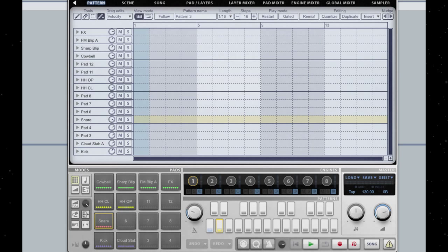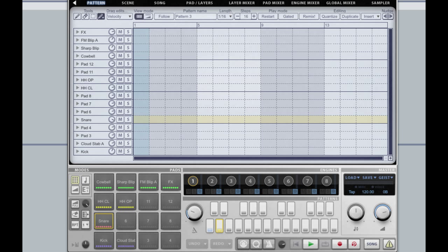Hello and welcome to another Geist Quick Tip. This week we're going to be taking a look at sampling in Geist, and specifically Geist's threshold sampling modes and how we can use them to very quickly create multi-samples just within Geist.